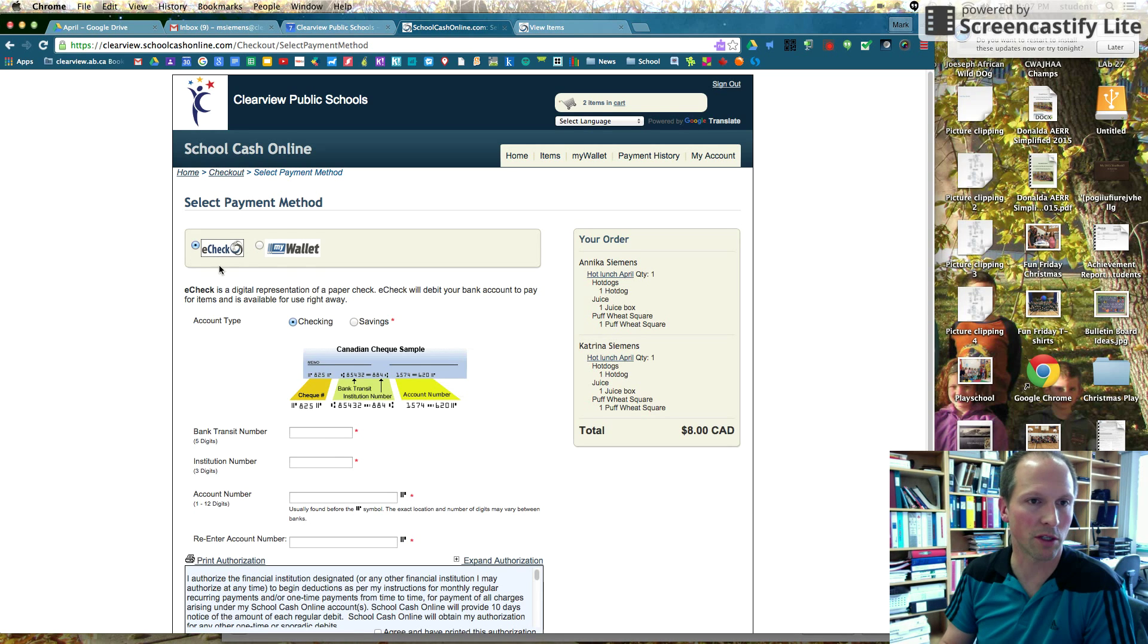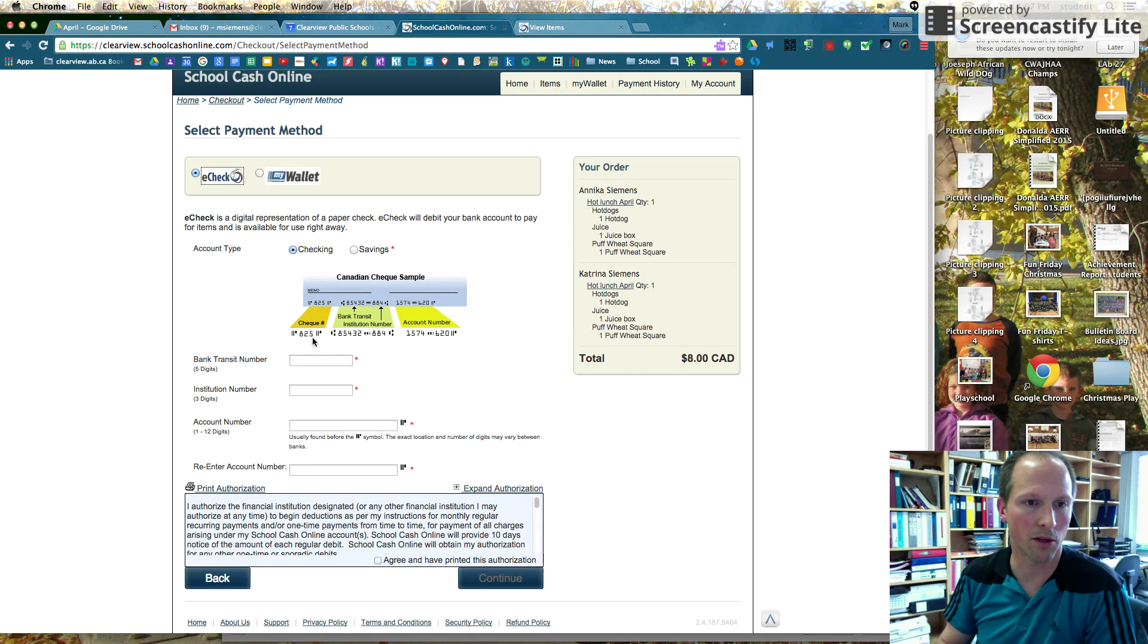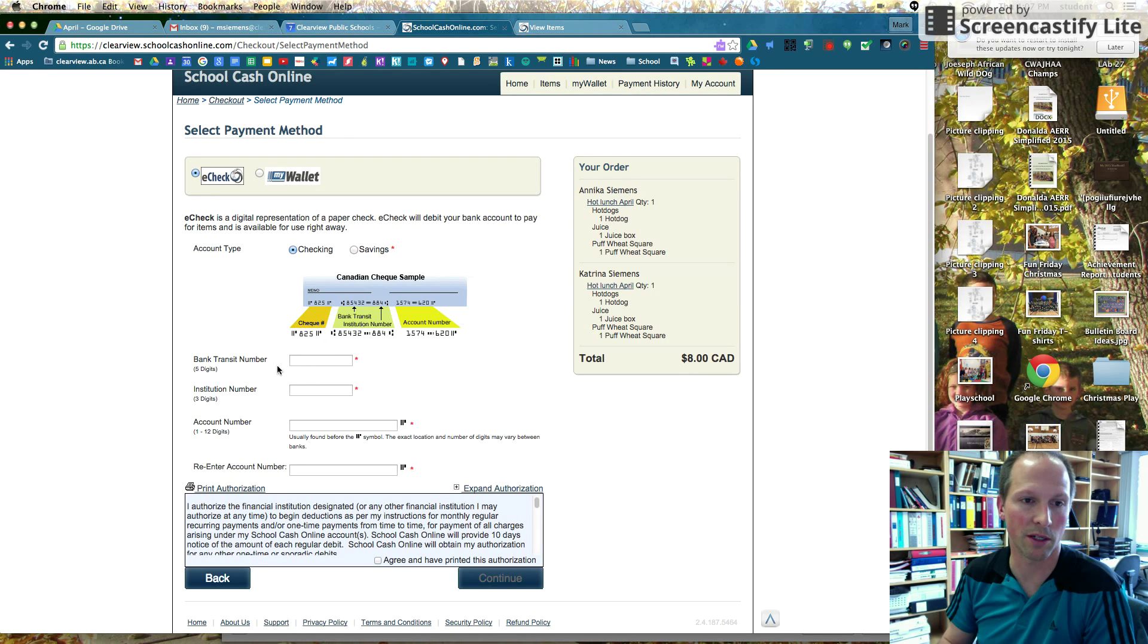So I'm just going to do the e-check each time. And I'm going to go find a check and just figure out what the bank transit number is, institution number, account number.